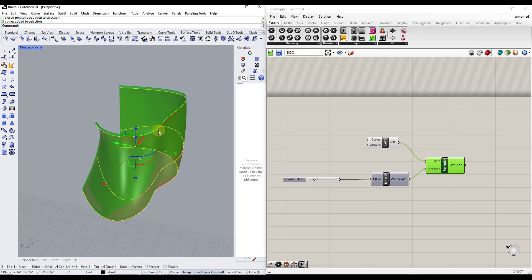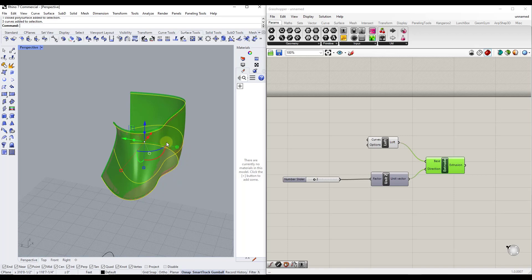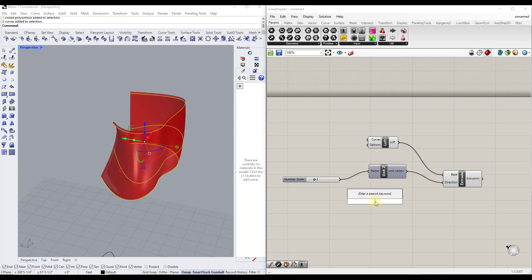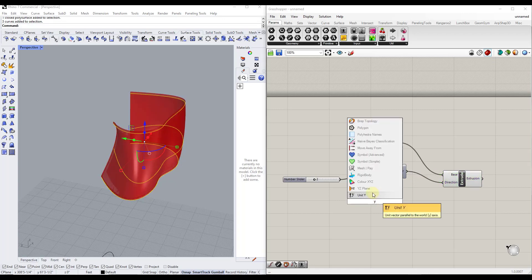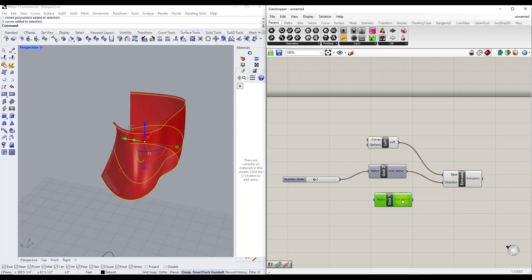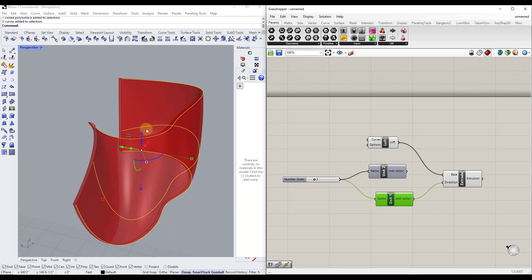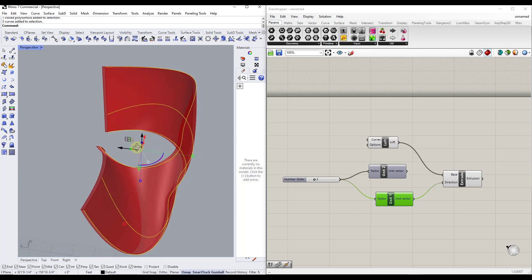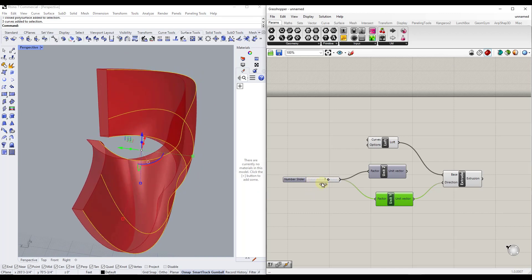We don't want it to thicken in the Z direction for this particular object — we want it to go in the Y direction. So all we have to do is add a Unit Y and swap out our number slider so that it's thickening in the Y direction instead.